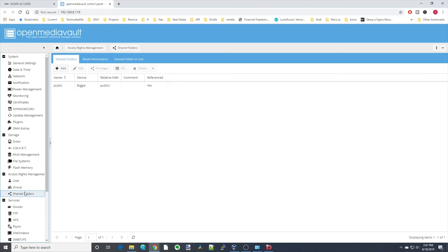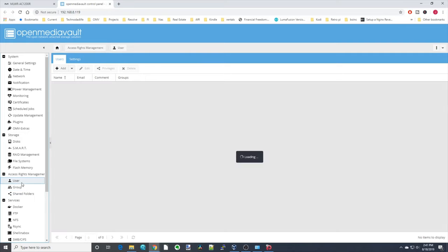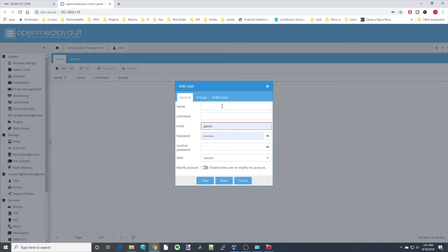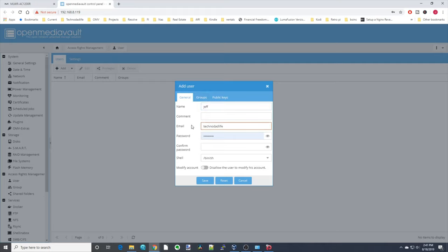The next thing is to create a private folder. For that, the first thing we need to do is create a user — click Add User. This user is one we can log in as from our Windows machine. Make sure you put a password. Once we're done with that, don't click Save yet — click on Groups.